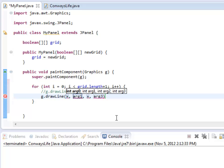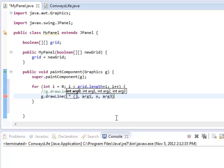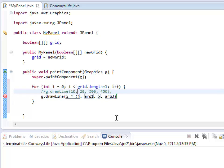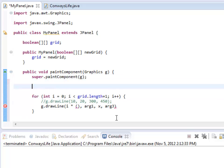This is going to be x times however wide my squares are. x, by which I mean i, times however wide my squares are. I think that's going to be the width of my window divided by 20. I'm going to be using that a number of times.